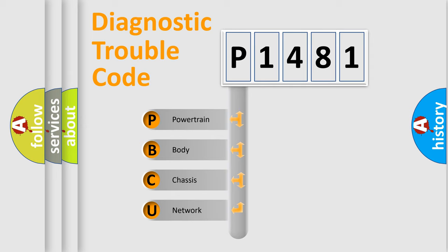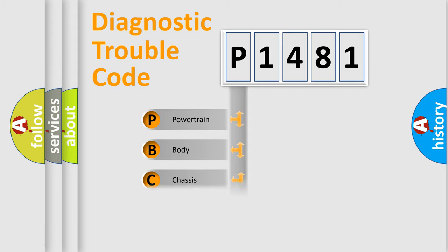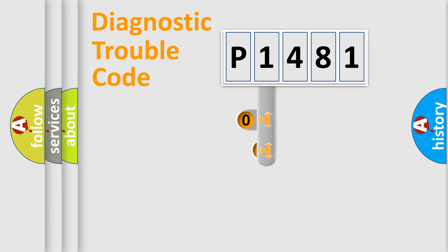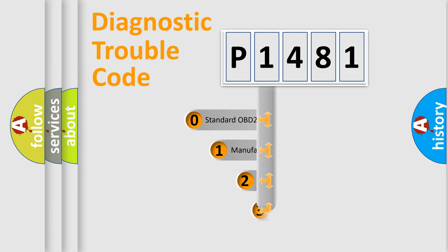We divide the electric system of automobile into four basic units: Powertrain, Body, Chassis, and Network. This distribution is defined in the first character code.